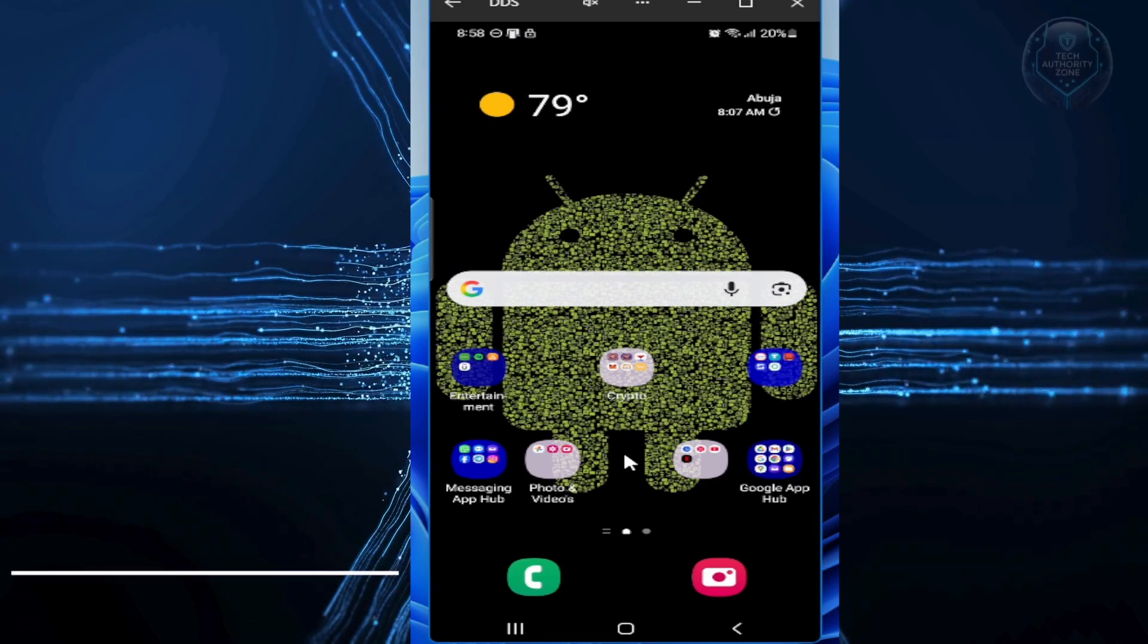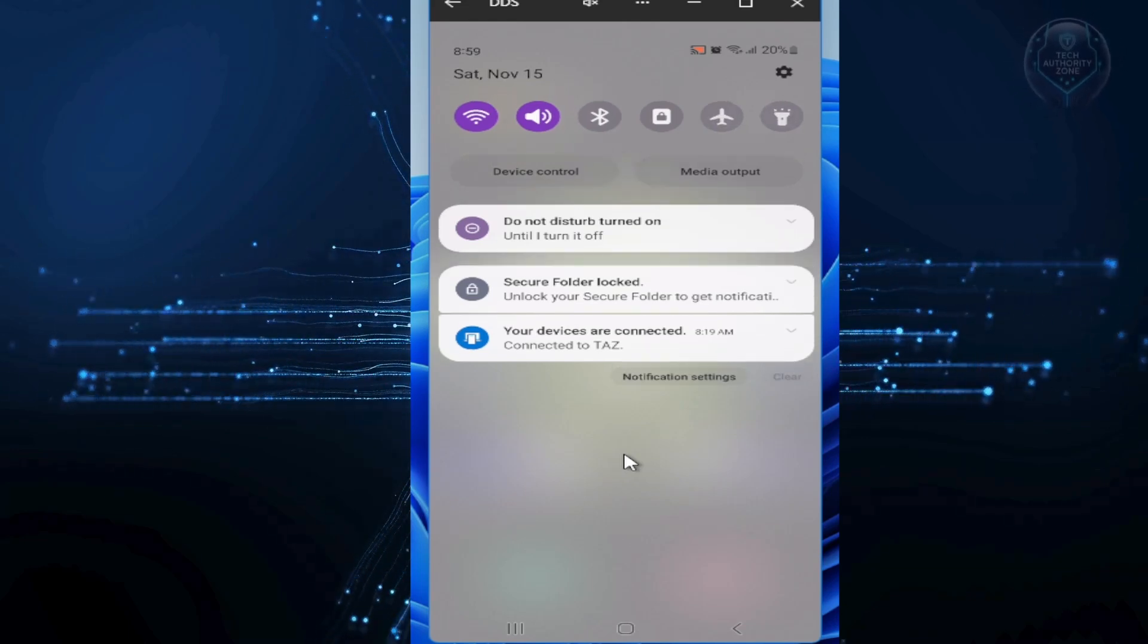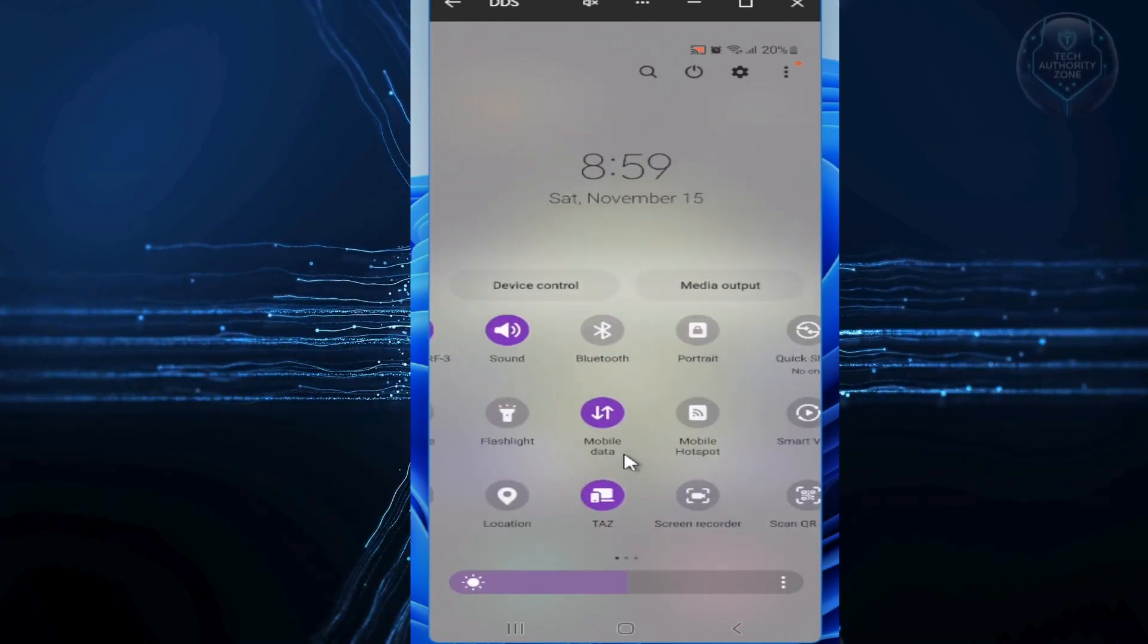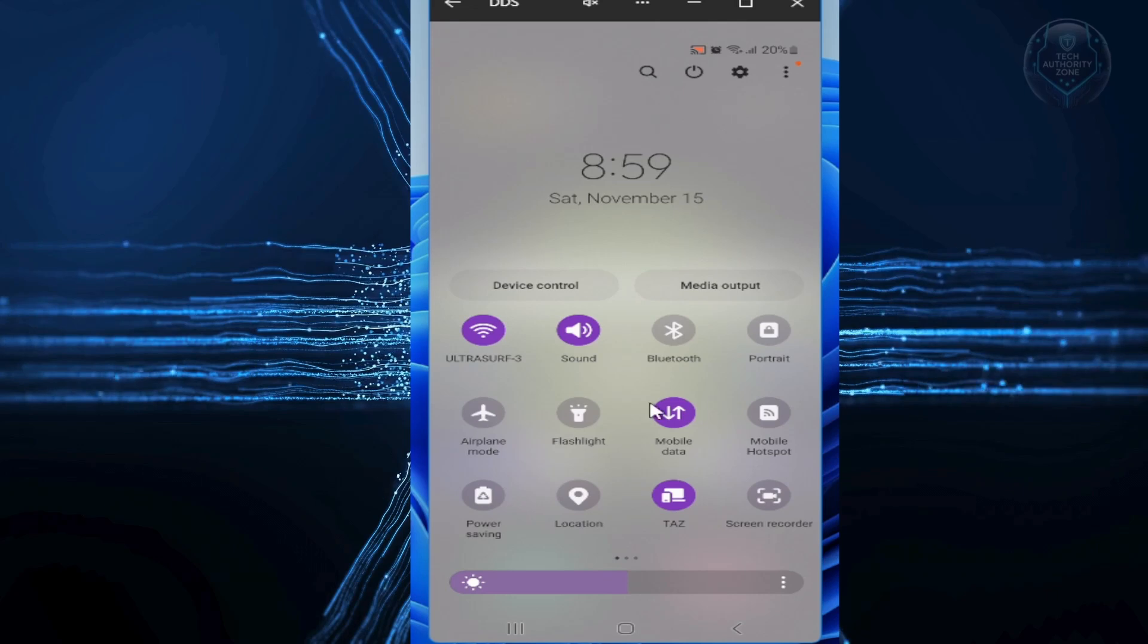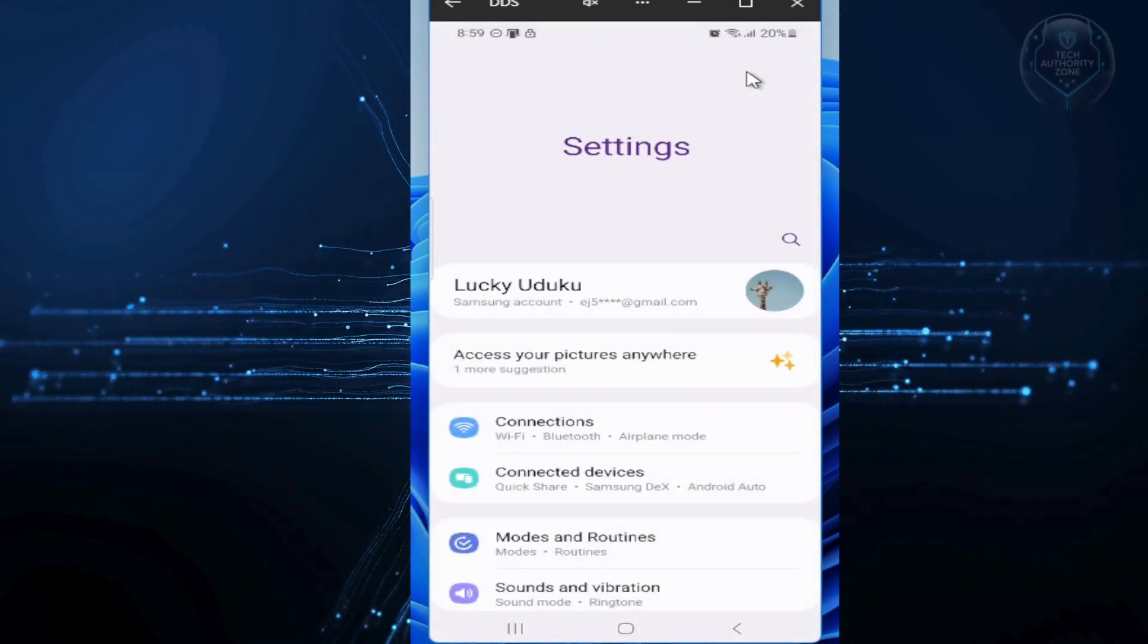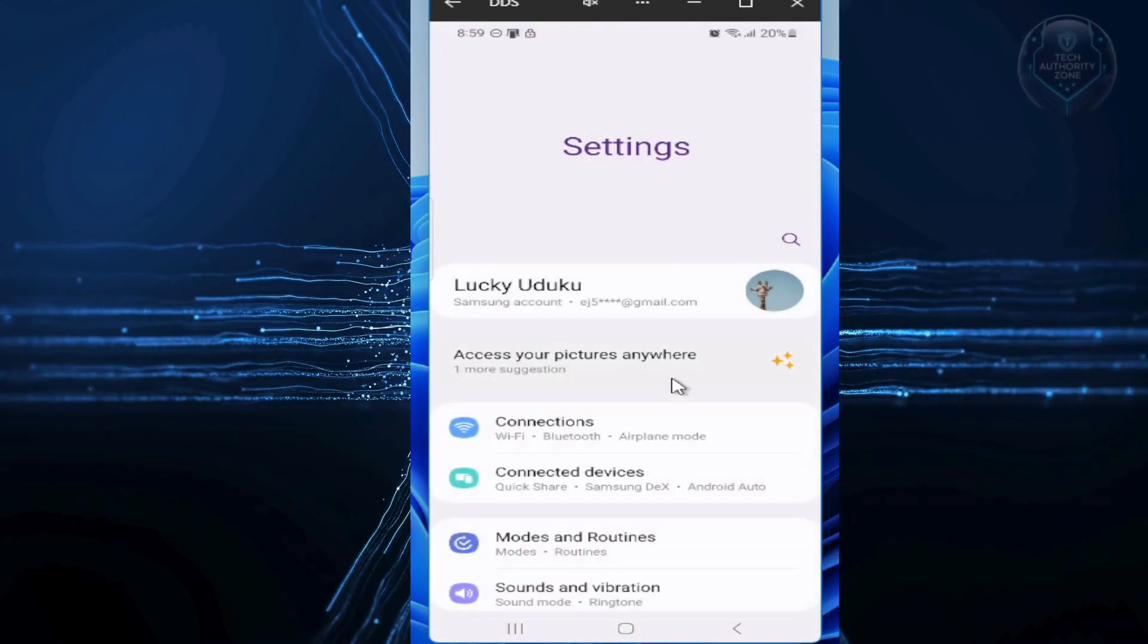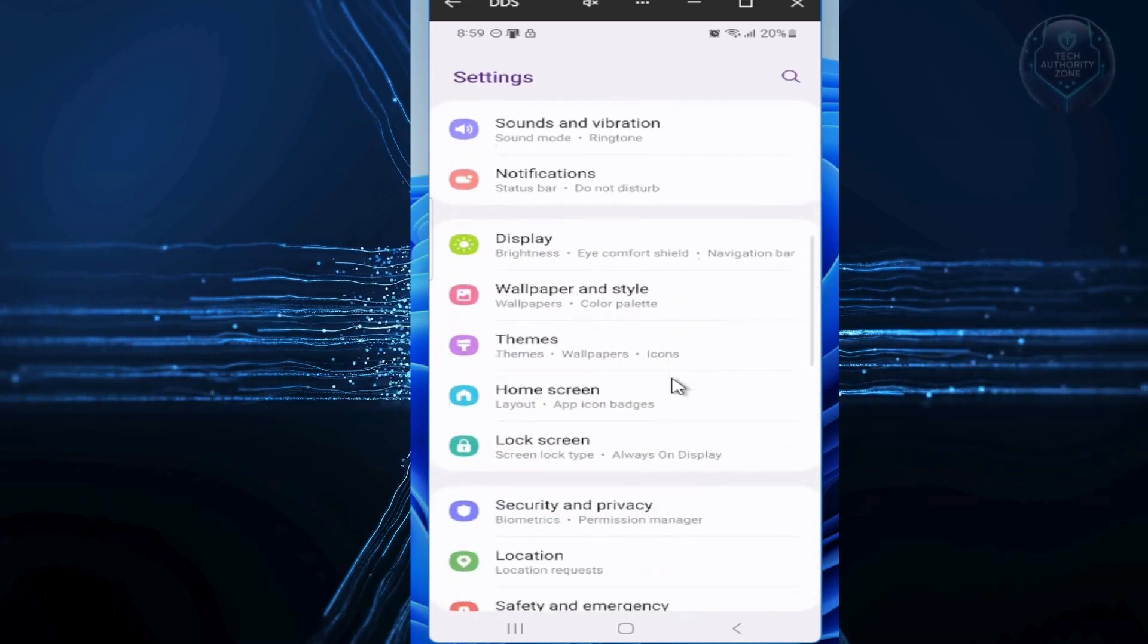To get started, swipe down from the top right corner of your screen, an action that reveals the quick settings panel. Tap on the gear icon at the top right corner to open your settings app. Once you're in settings, we'll go through these changes one by one to make your phone safer.